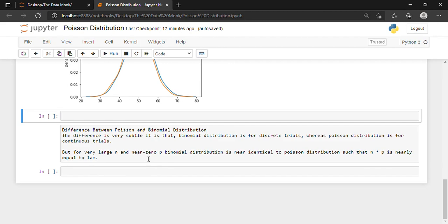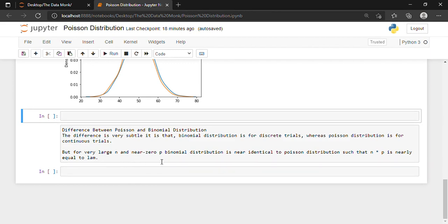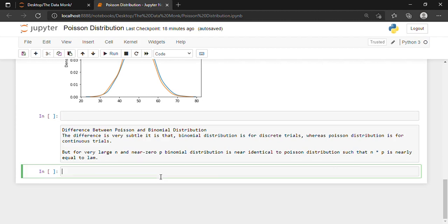For very large number of n and near-zero p, binomial distribution is near identical to Poisson distribution, such that n into p is nearly equal to lam. For understanding this, you need to understand binomial distribution — we already talked about it in previous videos. Binomial distribution is discrete, n stands for the number of trials, and p stands for the probability of occurrence. For example, if we toss a coin 10 times, n becomes 10 and p becomes 0.5.